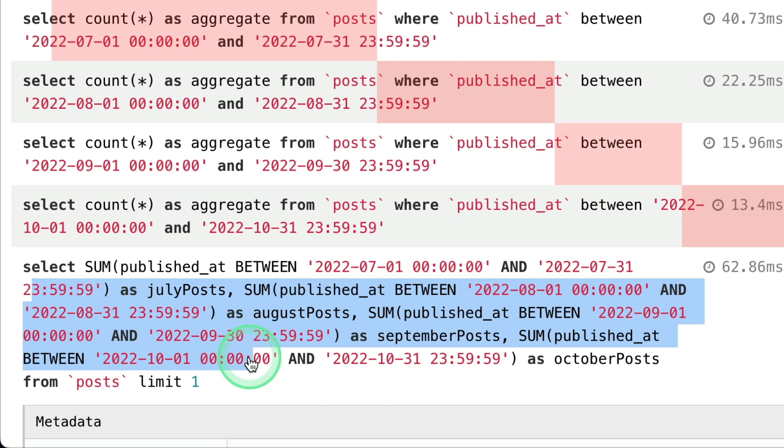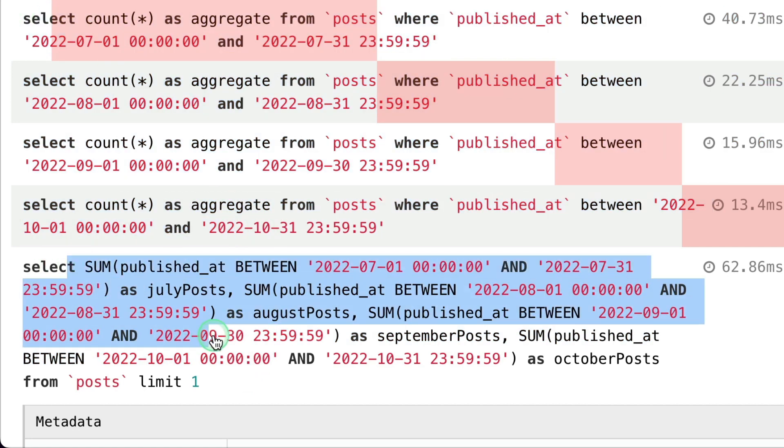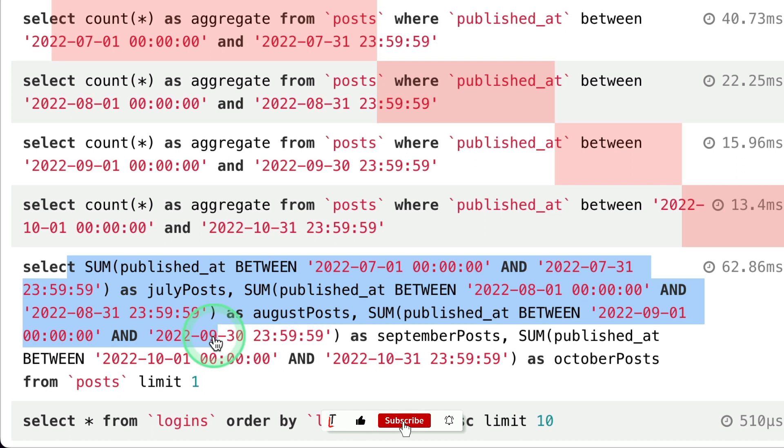But the thing is it does four database requests and it does only one request. So whichever you like you can use it.